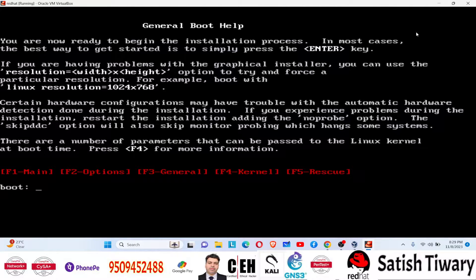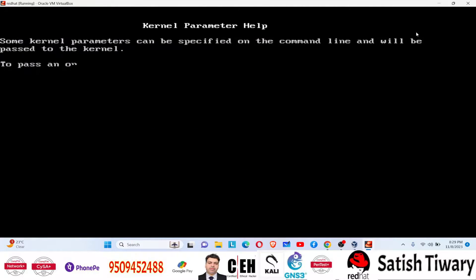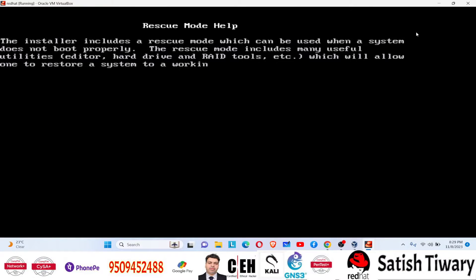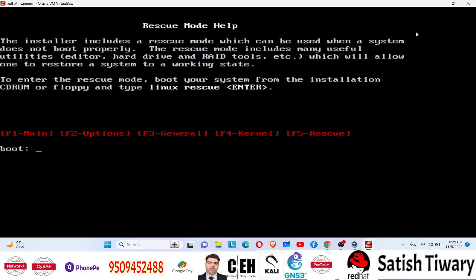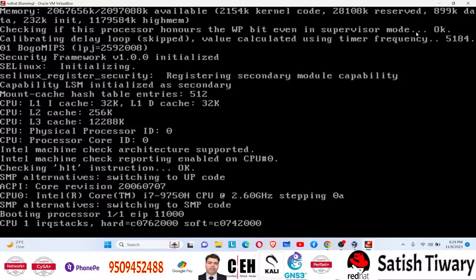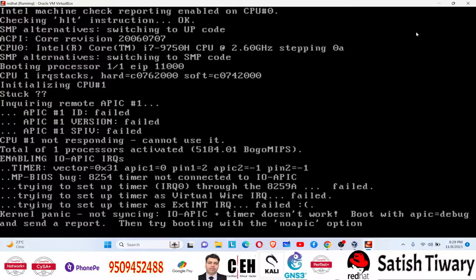I was trying so many things — F1, F2, F3 keys — but found no solution. After many attempts I tried going to Linux rescue mode to fix it from there, but I still got the same error: 'Kernel panic - not syncing.' That means I was not even able to enter rescue mode.